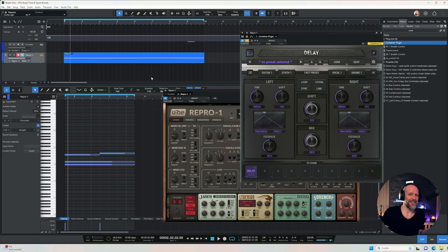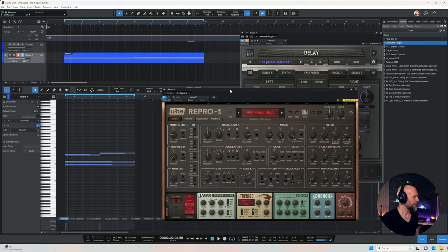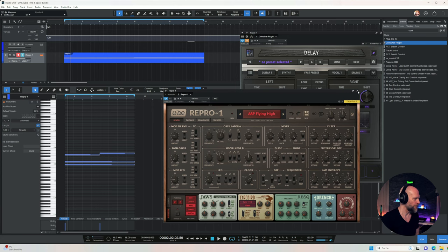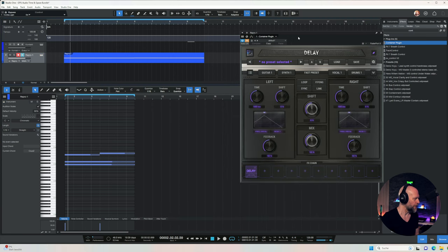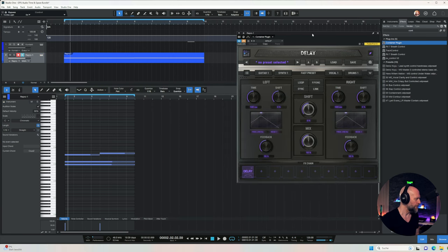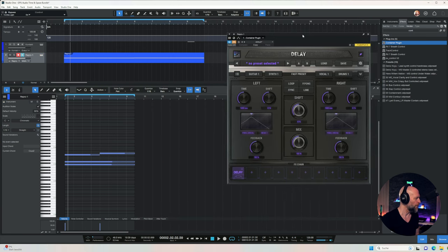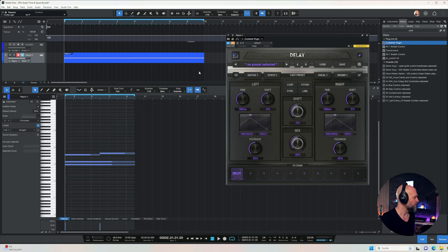All I'm using here is Free Pro One to generate a simple arpeggio, and I have the GPU Audio Delay loaded in here, currently bypassed. So I just want to play you the arpeggio, how it sounds dry.